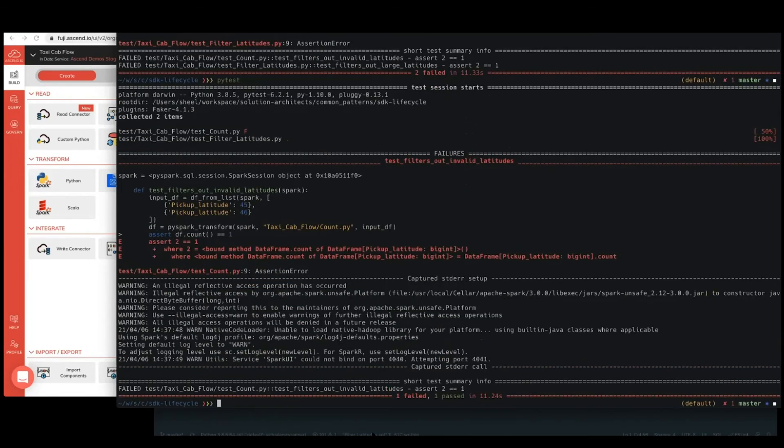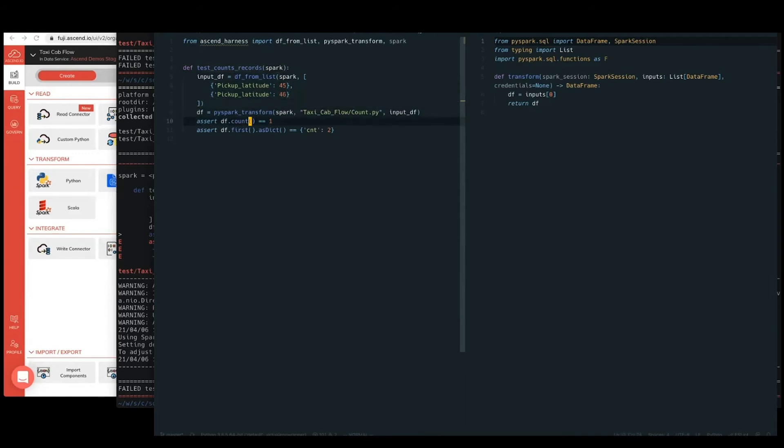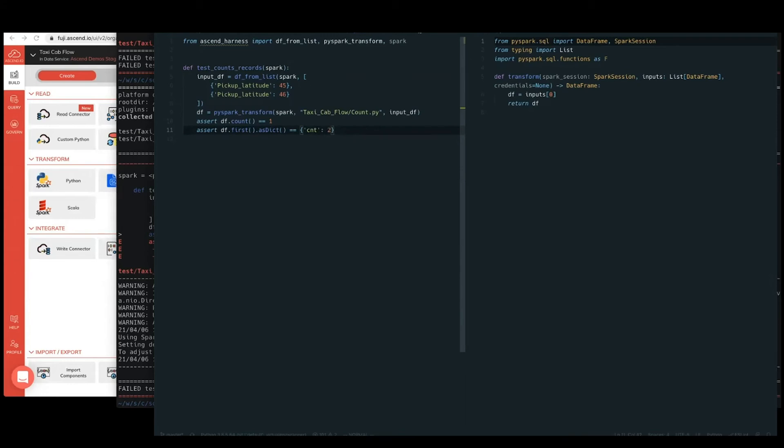Perfect. One passed, now one failed. Let's go ahead and fix up this other test as well. So on this test counts record, looks like with the same, just basic pickup latitudes that are coming through. We're checking that we return one value, and we're checking that that value is just a column with CNT and two. So basically, we're just trying to aggregate the data frame and create a count column. So let's go ahead and fix up the code as well.